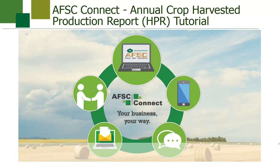Welcome to the instructional video on Annual Crop Harvested Production Report, or HPR. In this demonstration you will see how you, as an AFSC client, can view and enter your annual crop harvested production information for the current crop year in AFSC Connect.